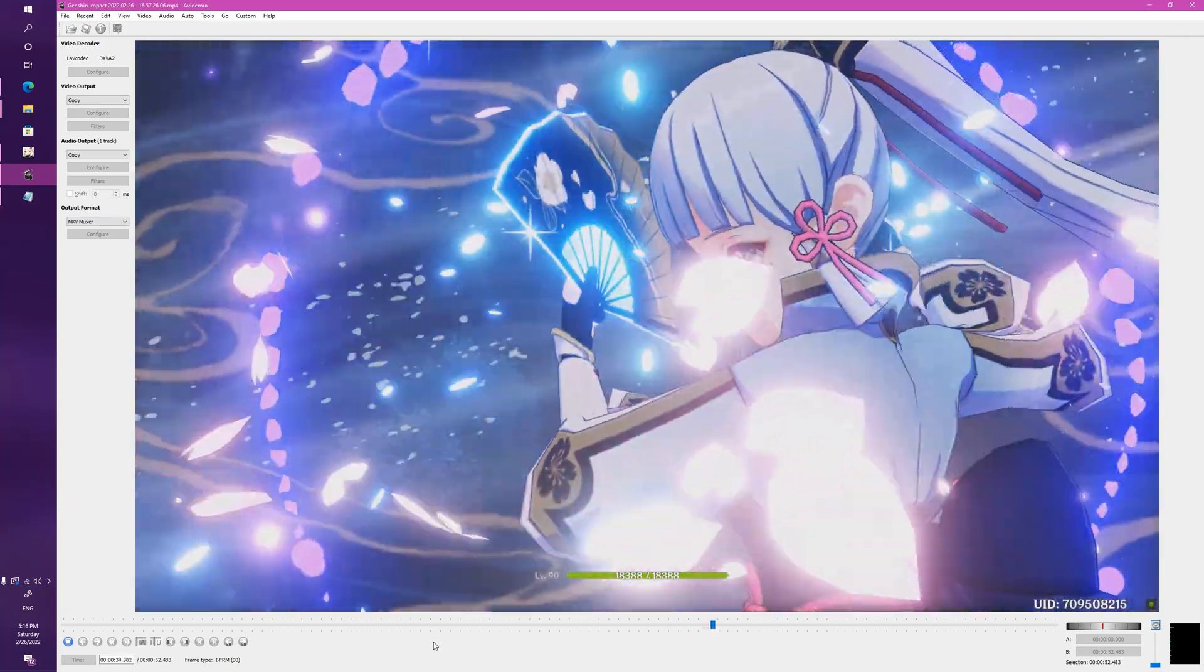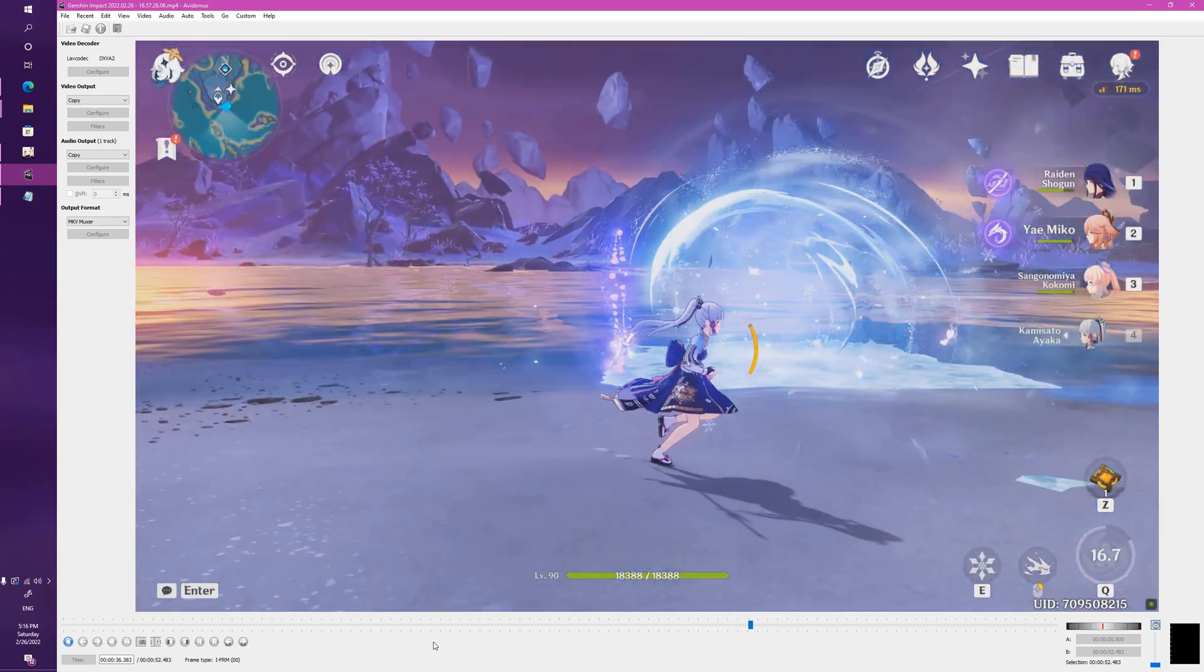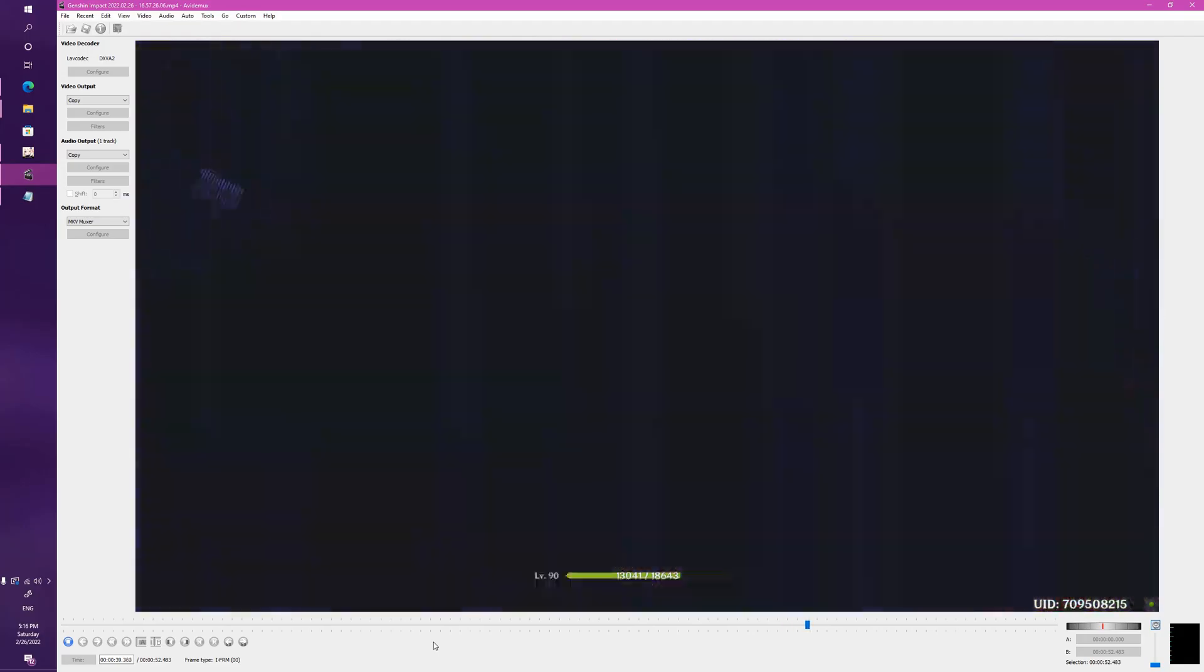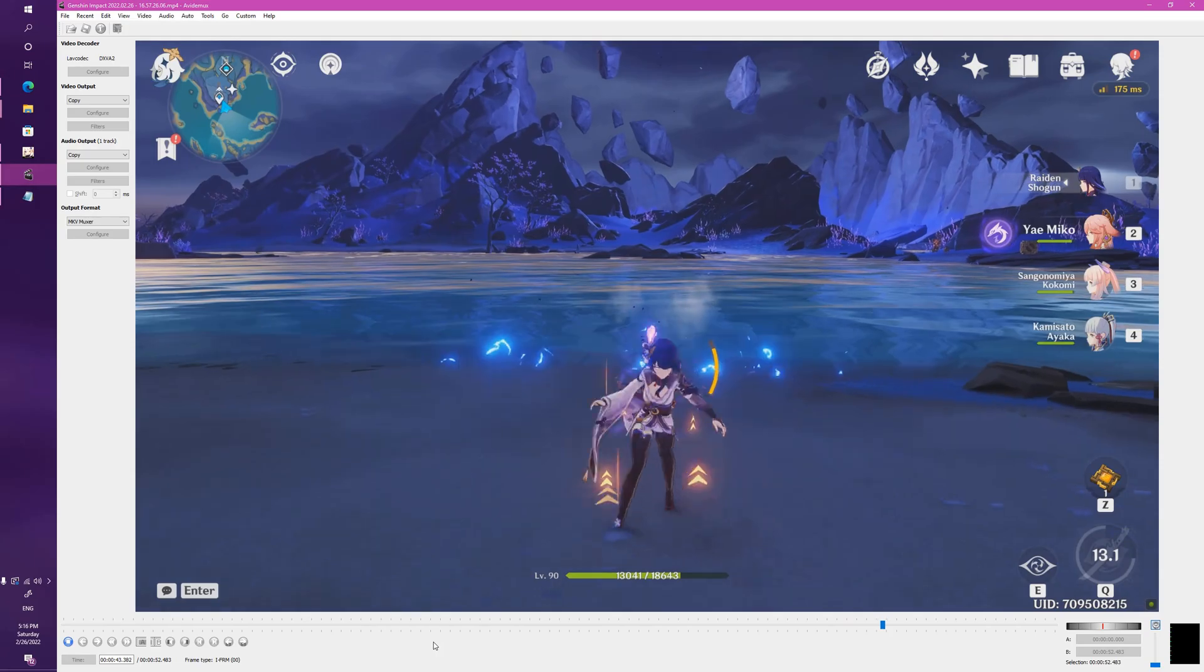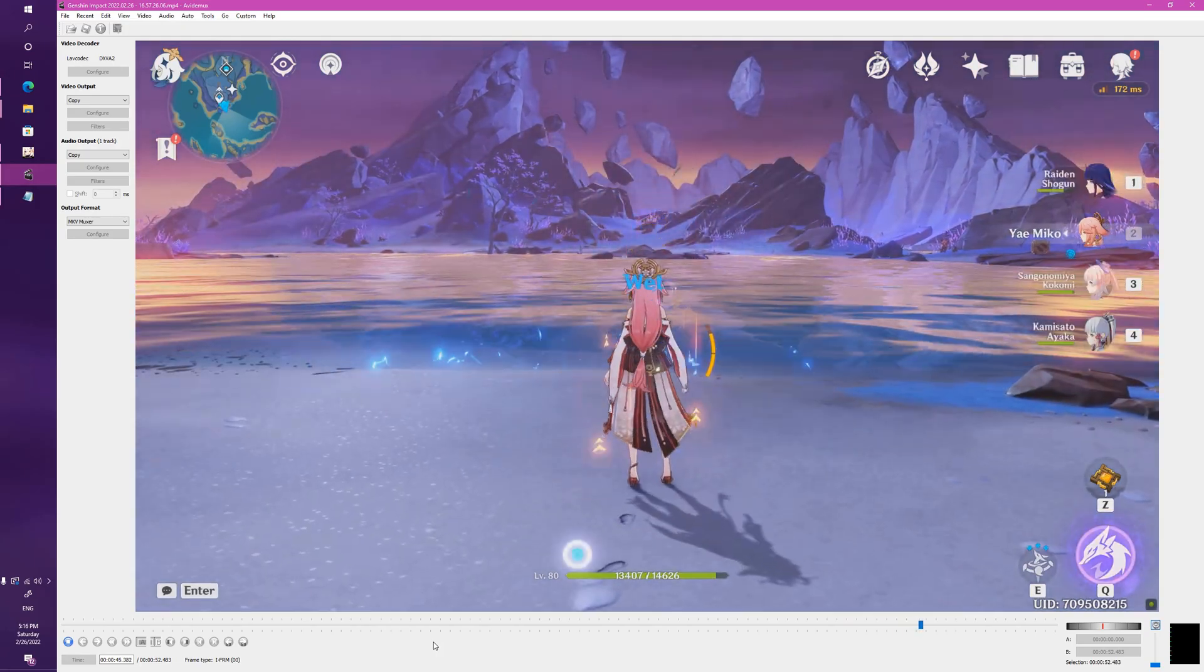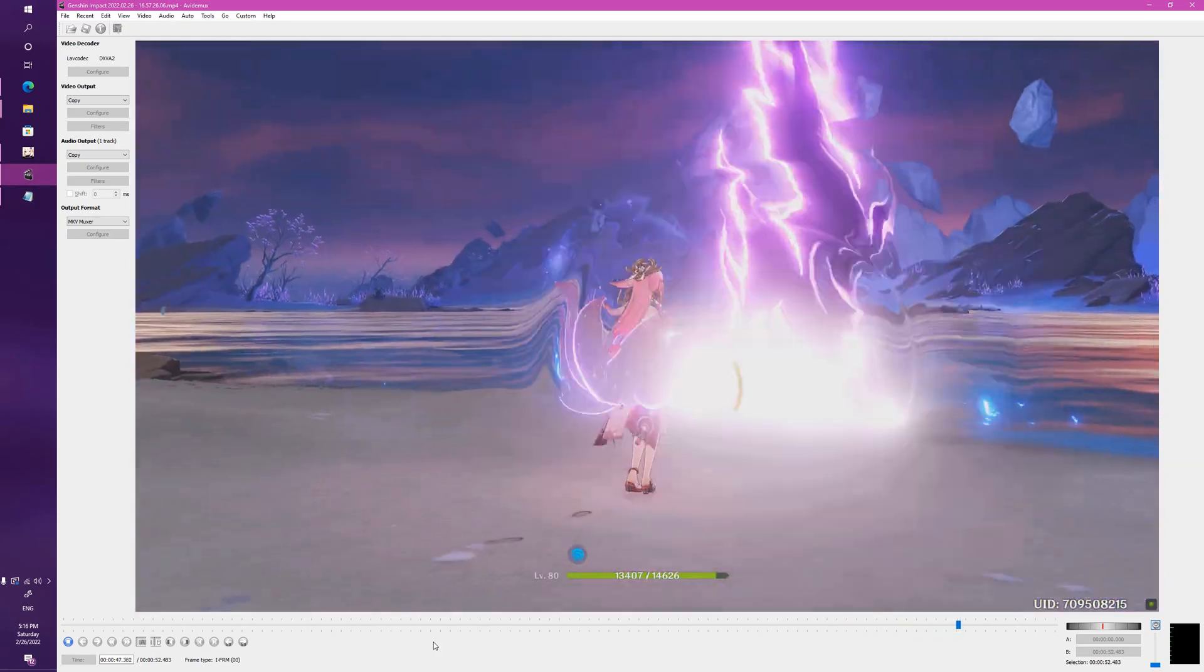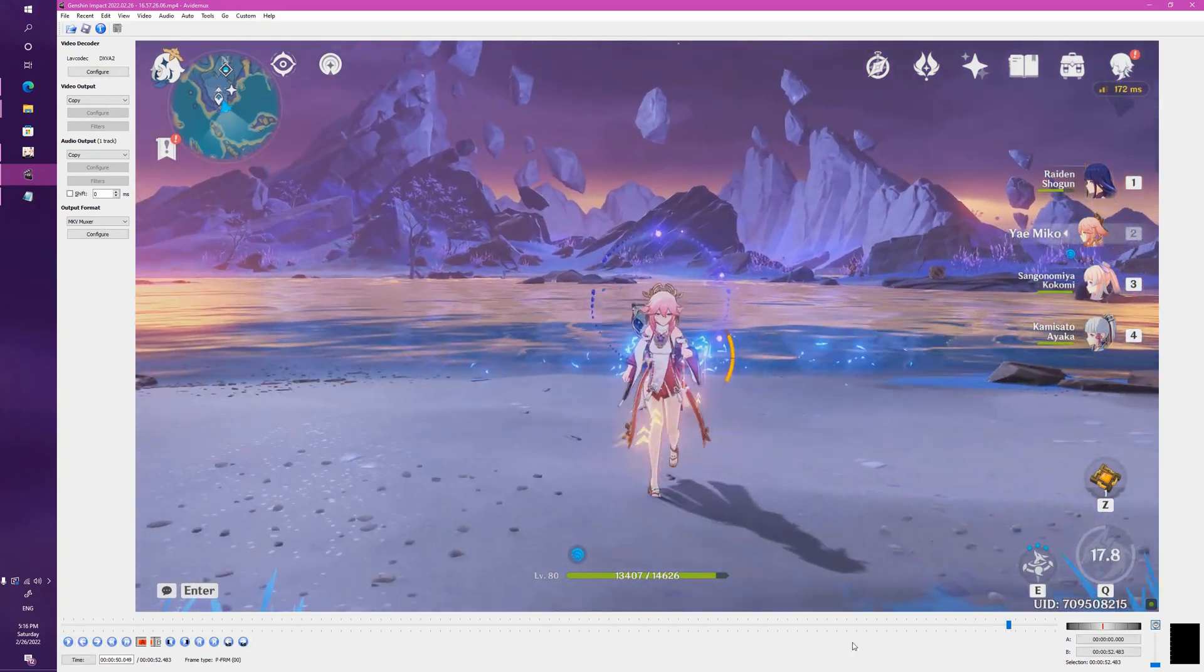We got a bit of a baseline there of Kokomi. Let's see what Ayaka does. There she was able to dash as quickly as possible. Now let's see the same with Raiden Shogun. There she can slash. And now finally with Yae Miko.